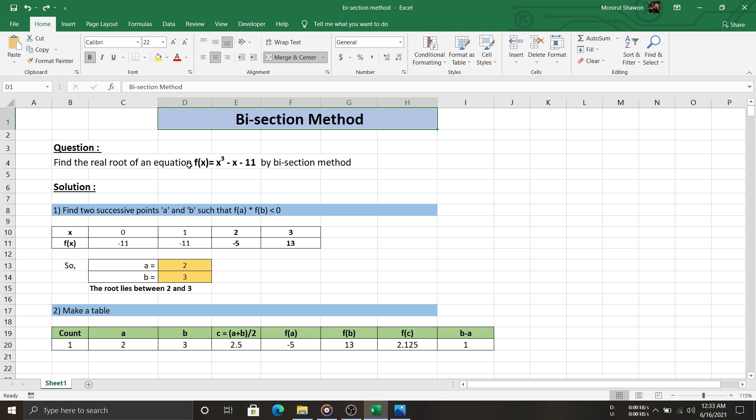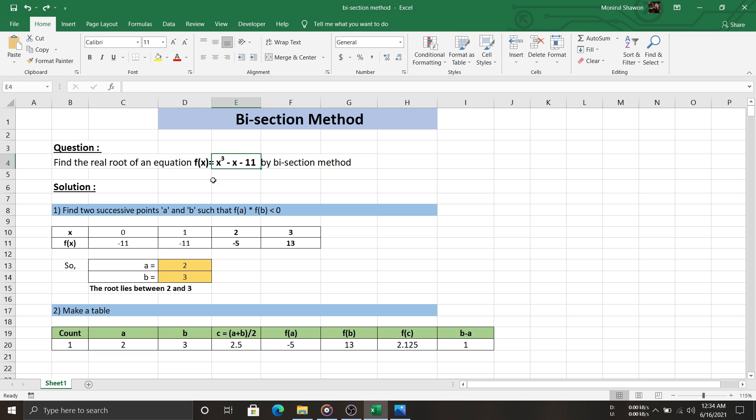Here is our question: find the real root of an equation f(x) = x³ - x - 11 by the bisection method.